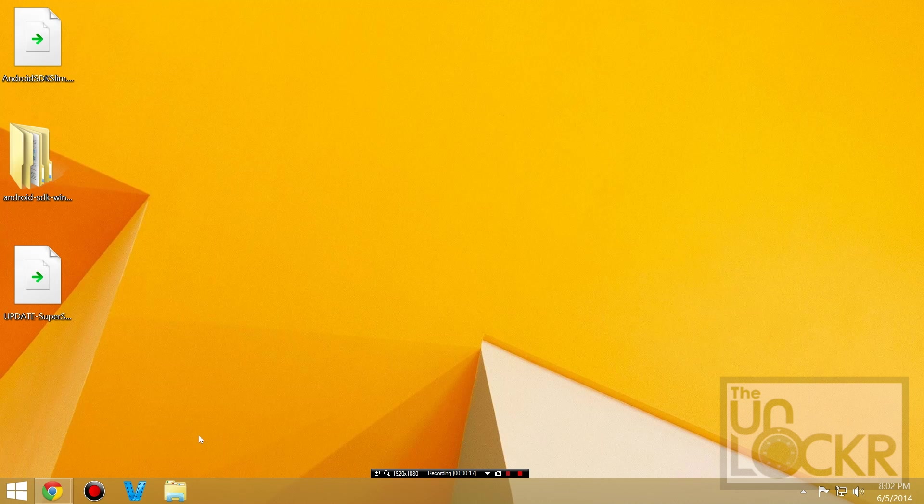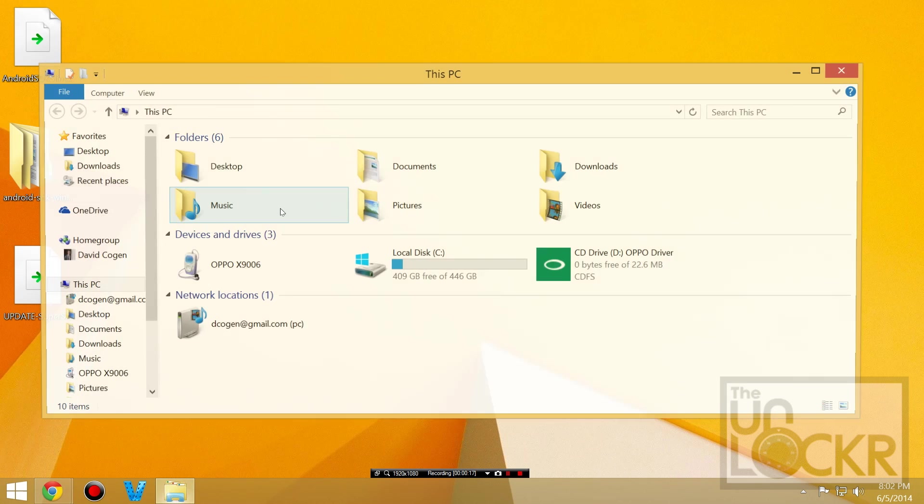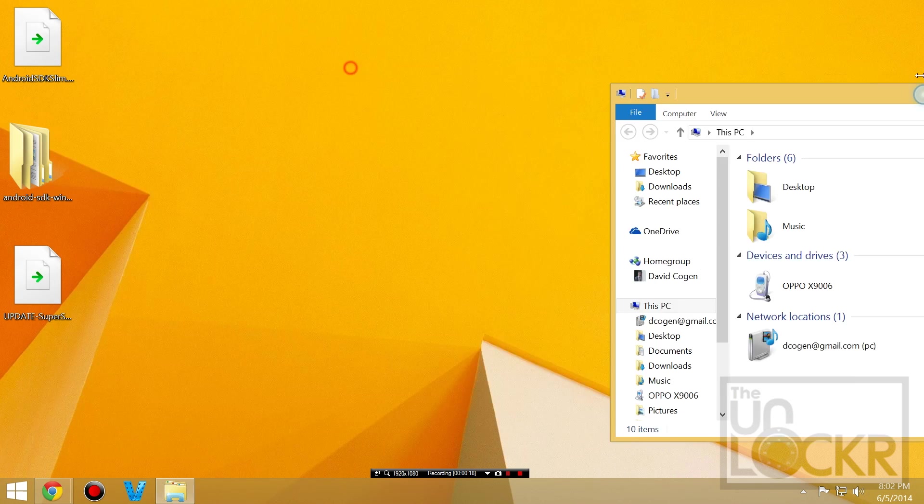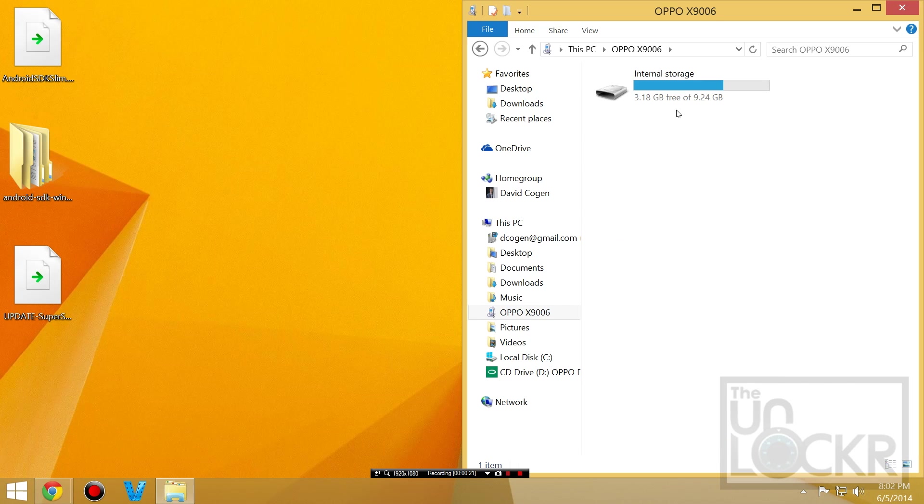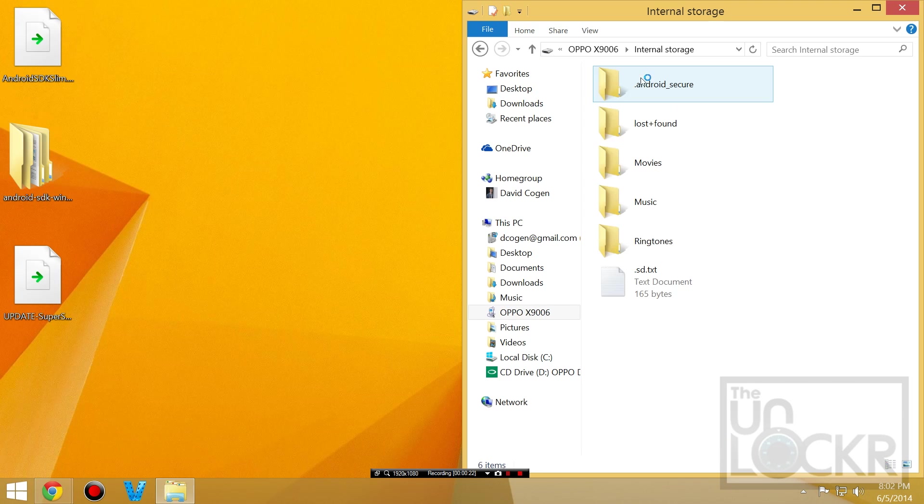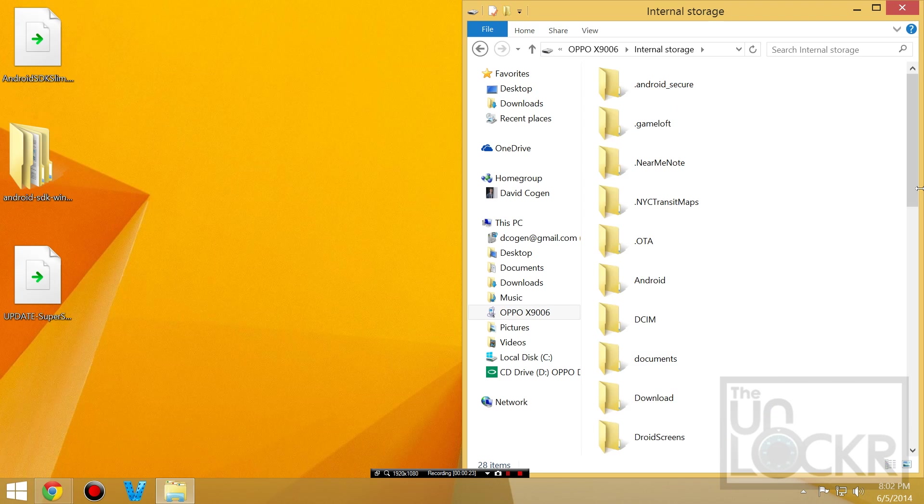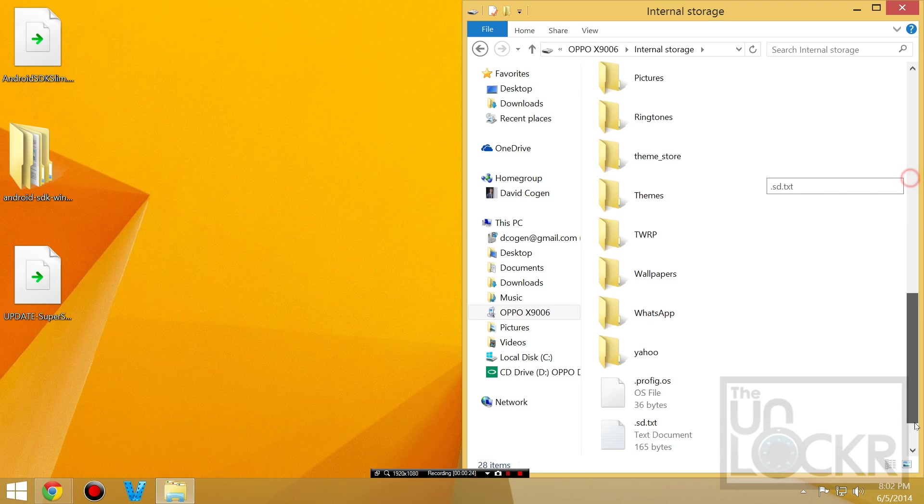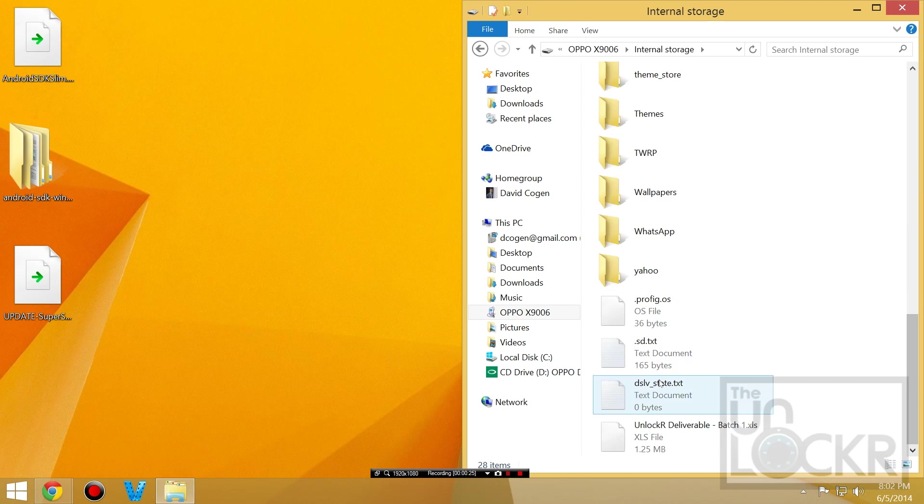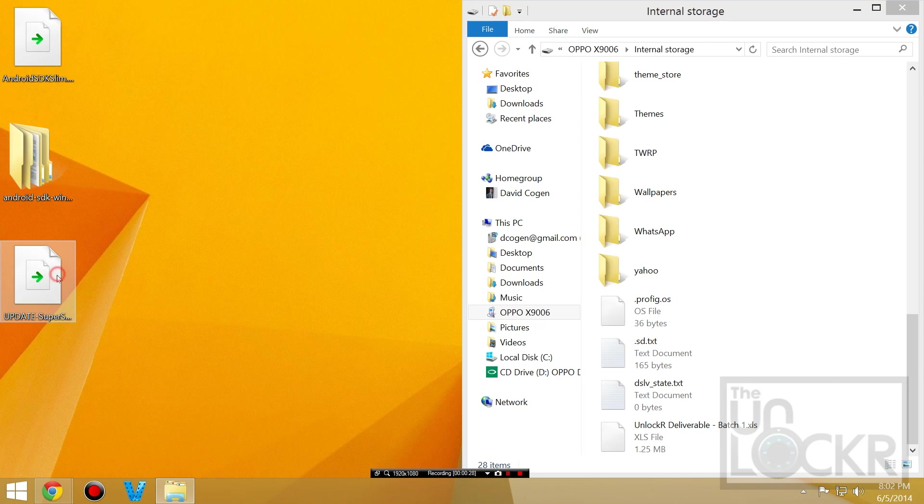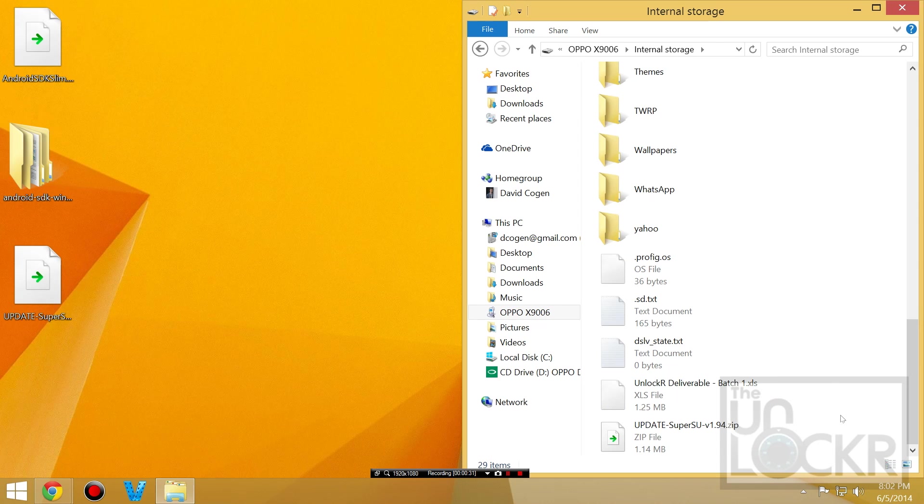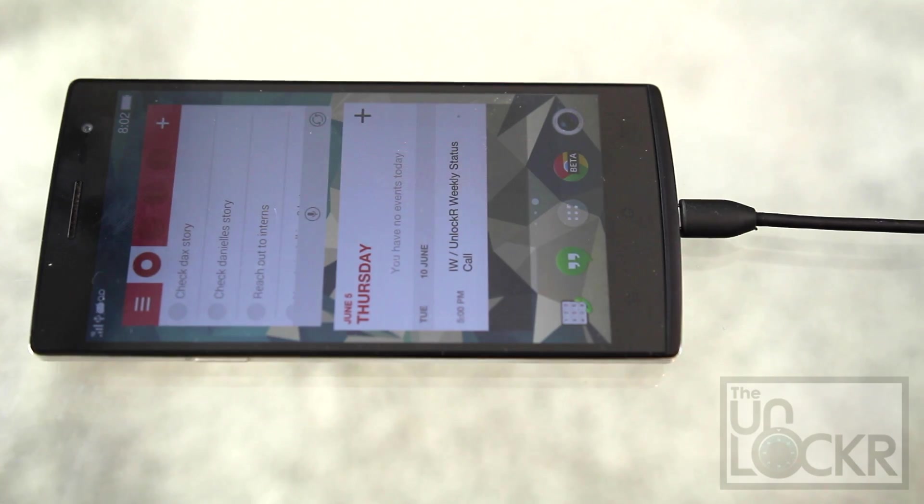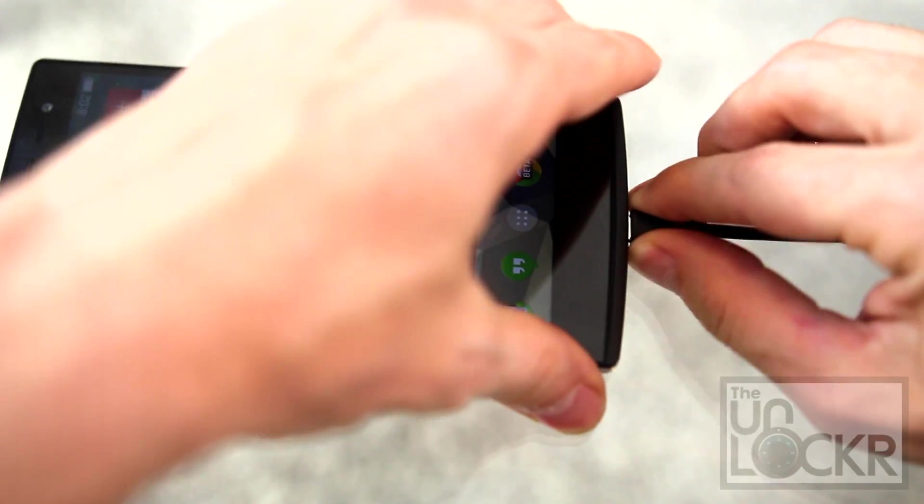And then we're going to open file explorer, we're going to open our Oppo device, internal storage. Scroll all the way down to the bottom so we have some blank space. And we're going to take our update SU and transfer that into here. Do not unzip it, just leave it as a zip file. And you can unplug your device.